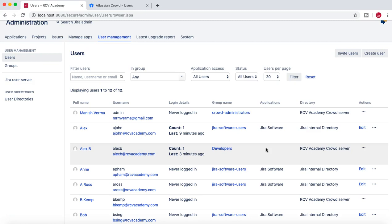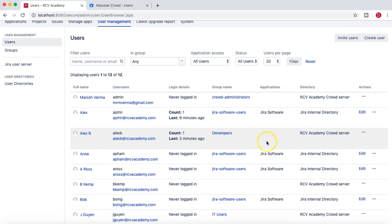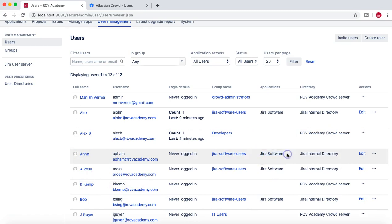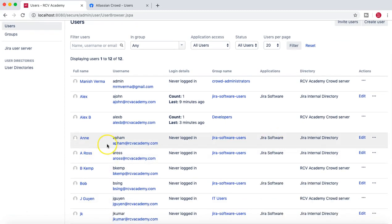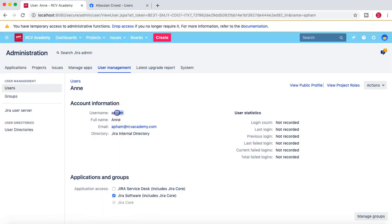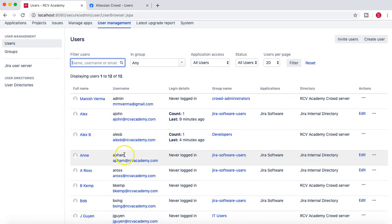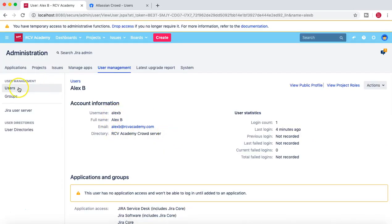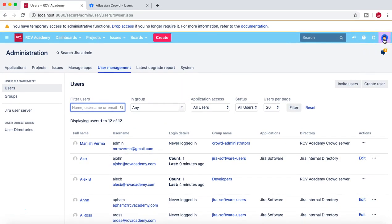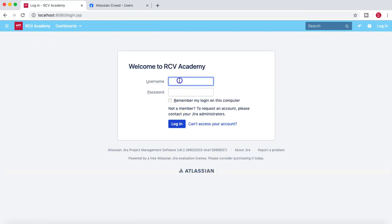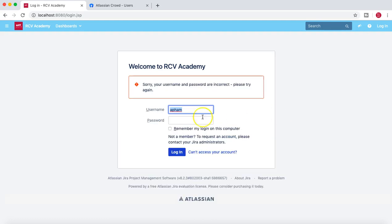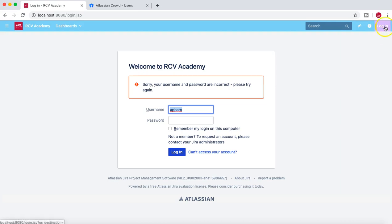Now let's try to log in with LX B, who doesn't have any access and is coming from the crowd server, and also with the user who does have access to Jira Software, to see how it looks for both users. The username for Ann is 'afam' and for LX B it's 'LX B'. I'll log off and try to log in as Ann first — but something is not correct, maybe the password needs to be changed.